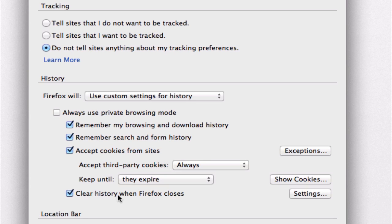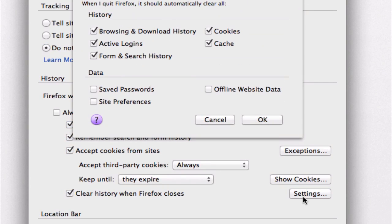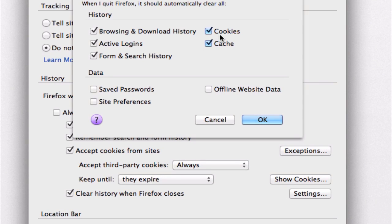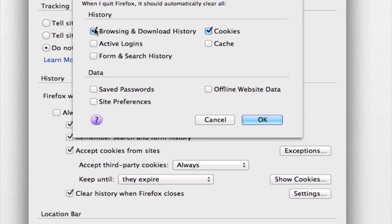And also we can click on the settings button and make sure that cookies here is checked. We can uncheck all the other ones if we wanted to, because we're only interested in cookies right now. And hit okay.